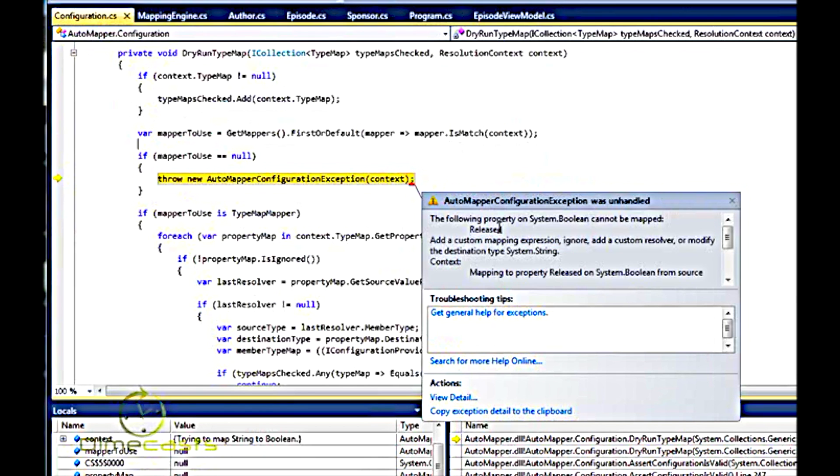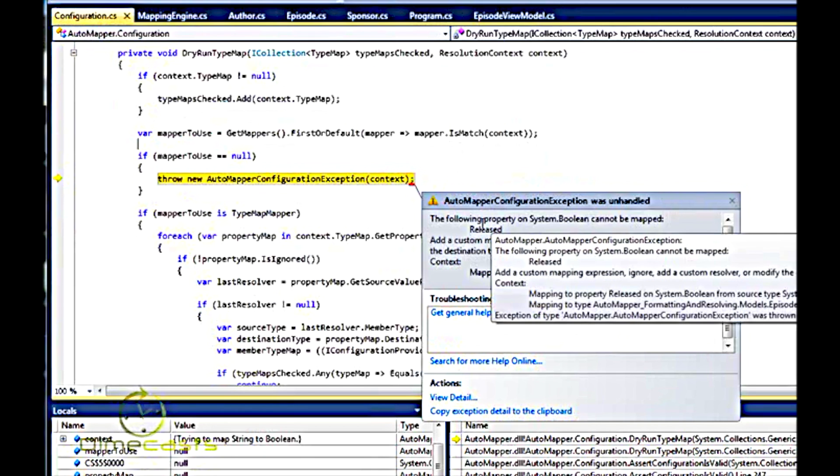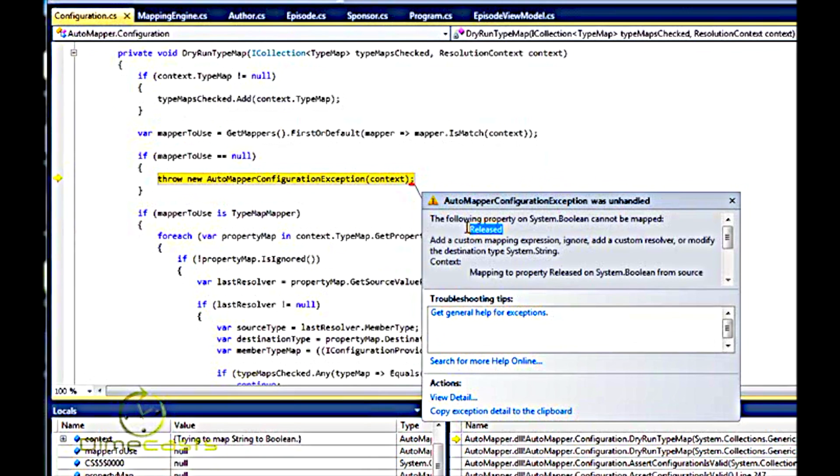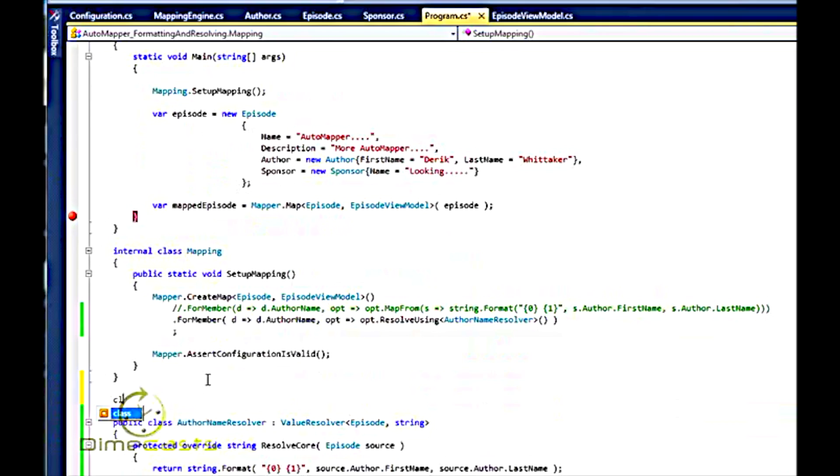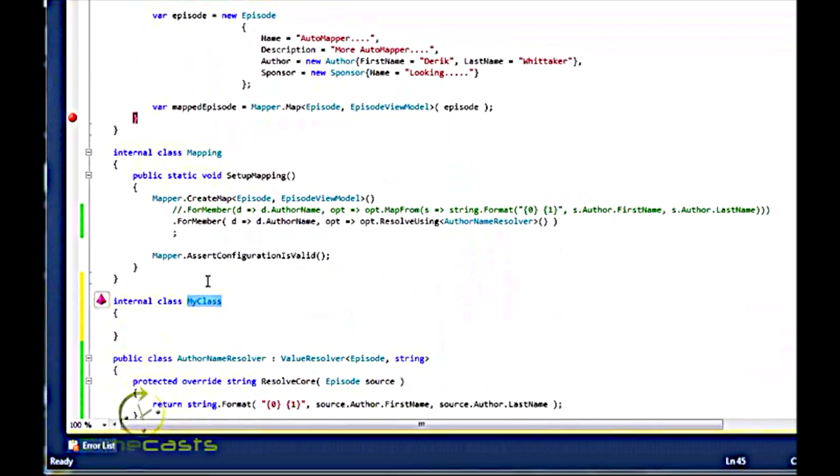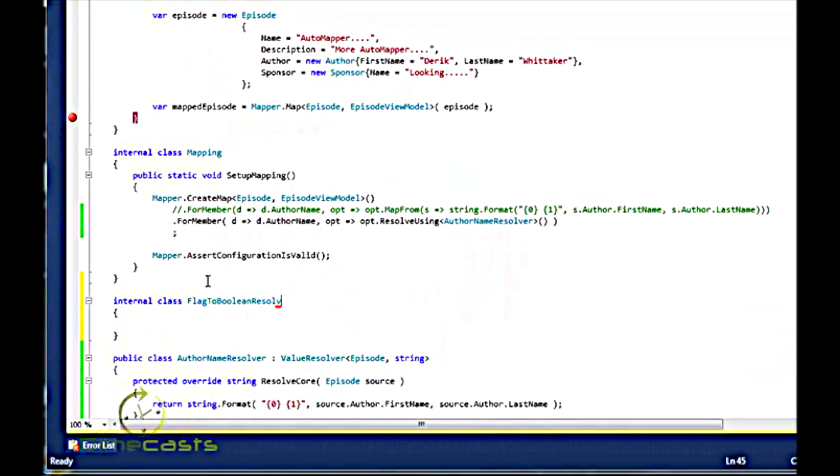Well, the reason for that is, again, you can't take a string and directly map it to a boolean. So what we need to do here is create yet another Resolver. So we'll call this flag to boolean Resolver.